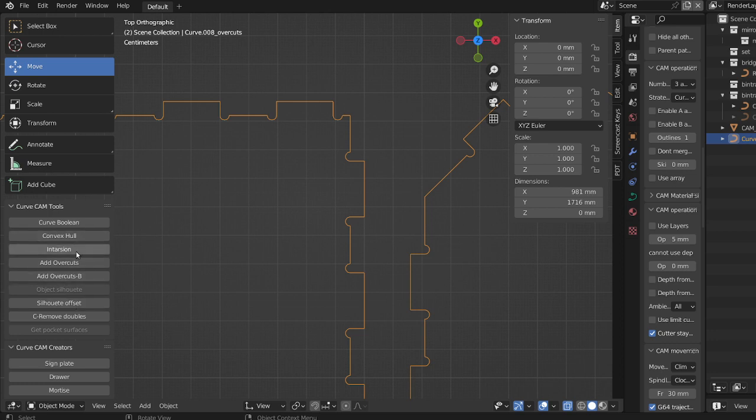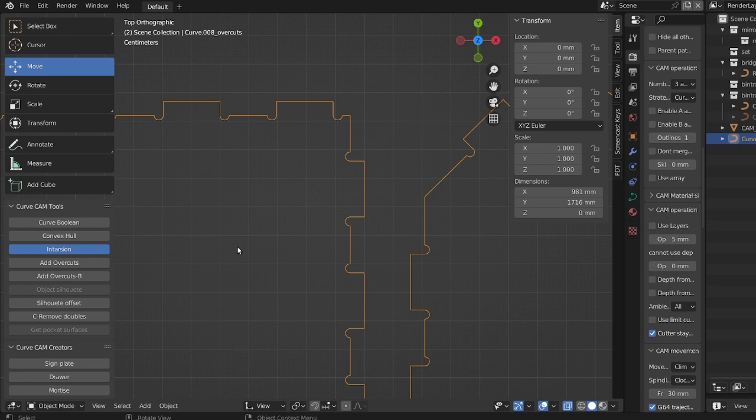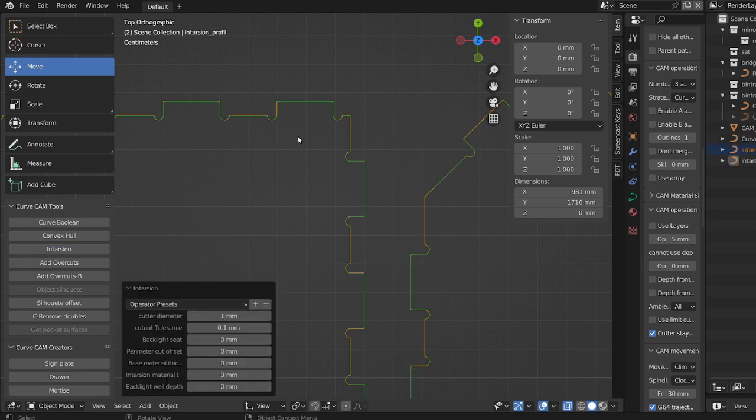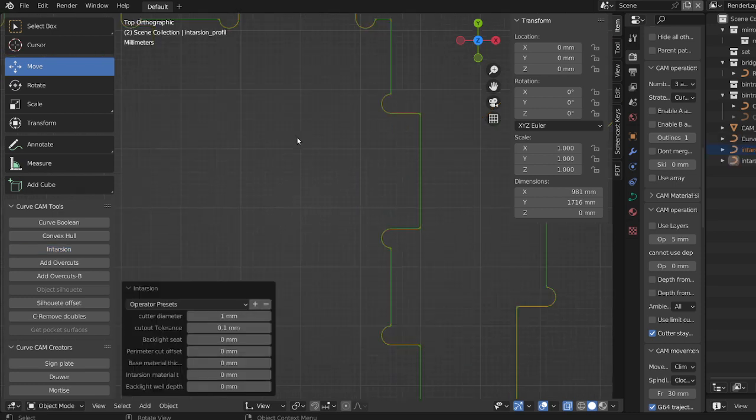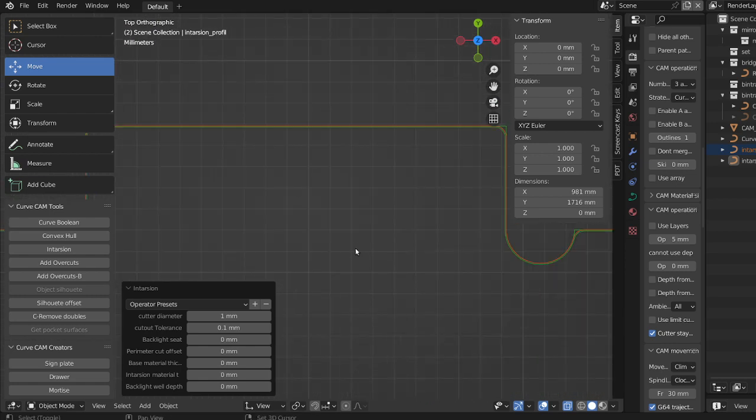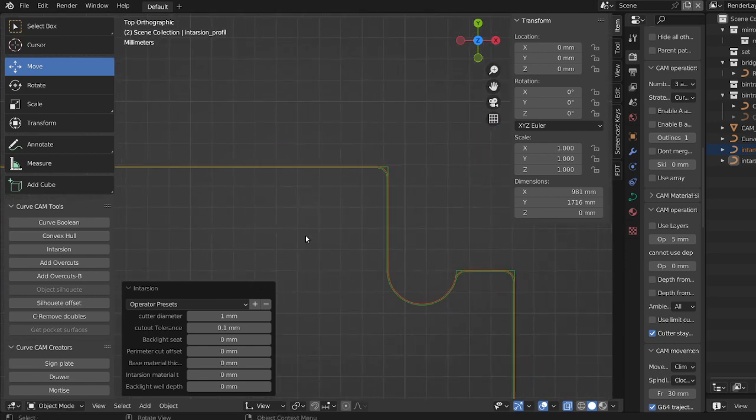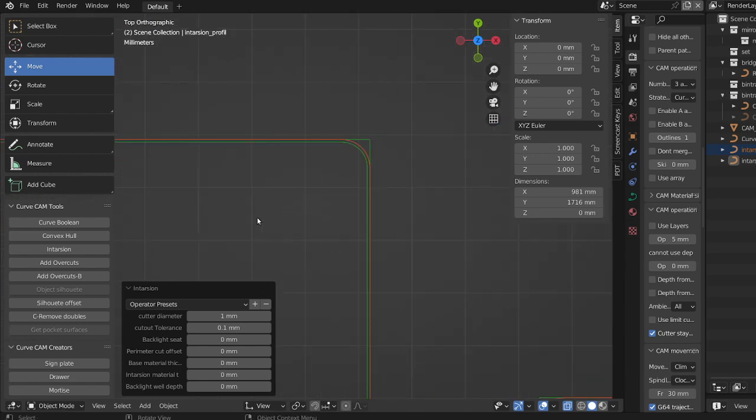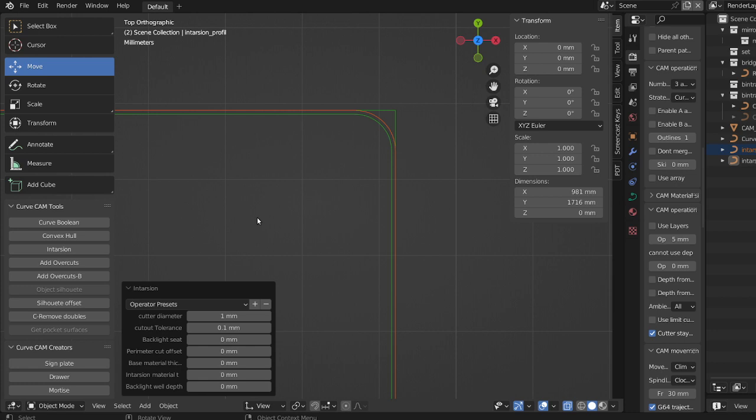So what I will use is intarsion here. And what intarsion does, it takes a little while because it's a long curve to evaluate. What intarsion does is it will round off the corners, and it's usually meant to make some inserts, so one material inside another.